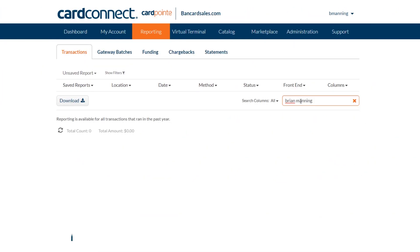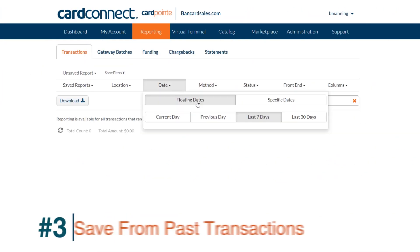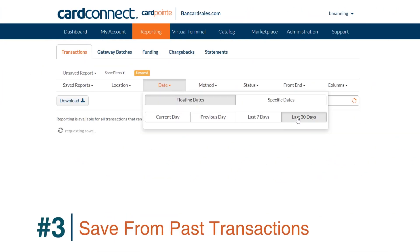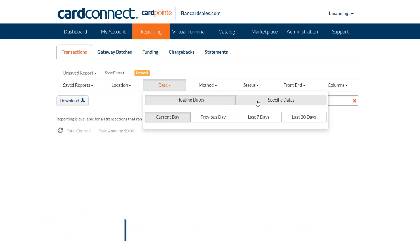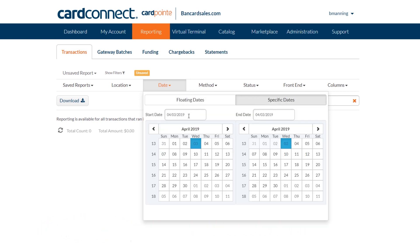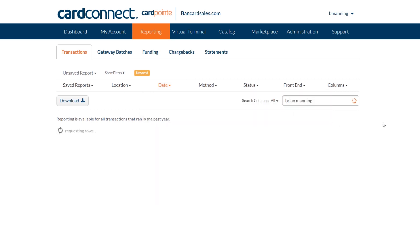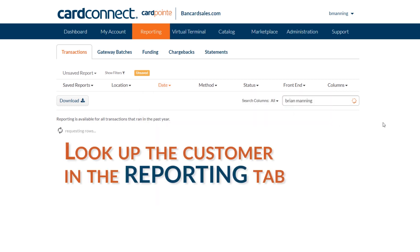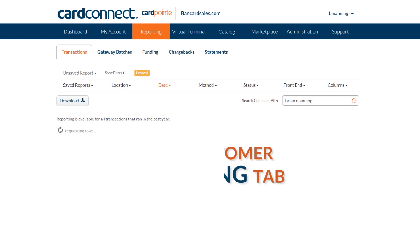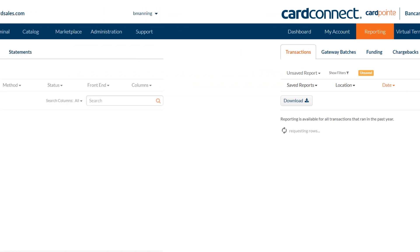And finally, the third way to store a credit card on file is by saving a customer profile from a credit card transaction that you have already processed. Since CardPoint is a payment gateway, it can be integrated with third party software like Simply Pay invoicing and countless others. So here's how you store the profile.